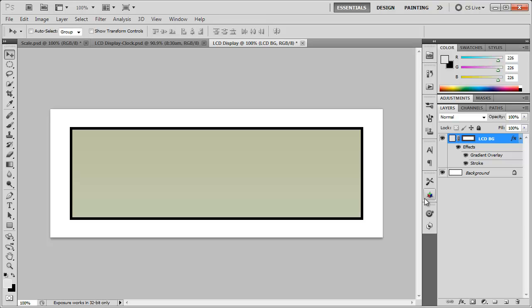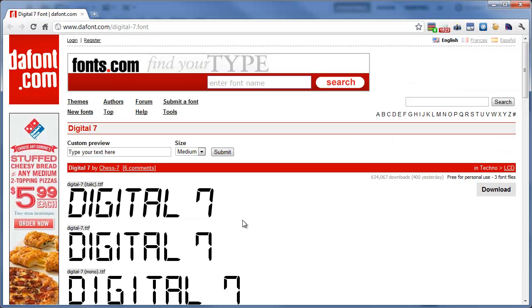Pretty simple. So now what we need to do is create the LCD text. And to do that you need to download the font from dafont.com called Digital 7. You can also use any other digital font that you have. But I found this one to work well.